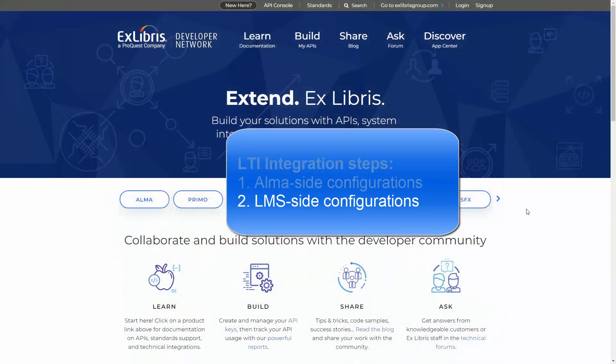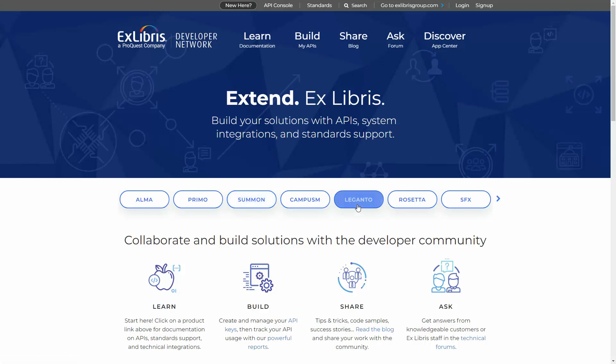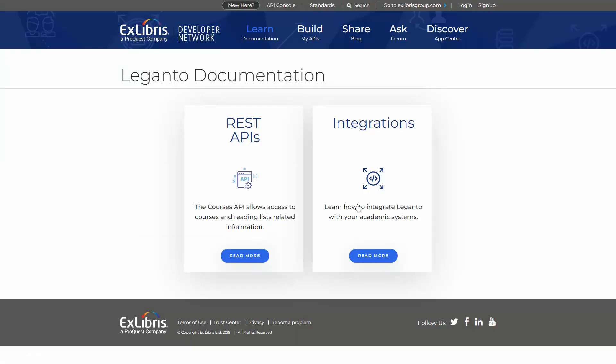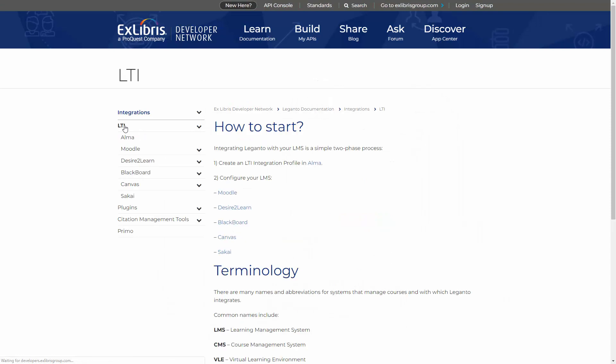Technical instructions for the latter step, configuring the LMS, differ between systems and can be found in the Ex Libris Developer Network under Leganto, Integrations, LTI. This documentation must be provided to the IT department of the university so they can set up the integration.